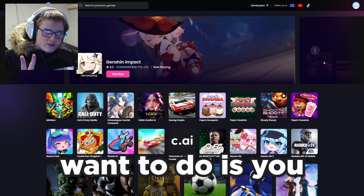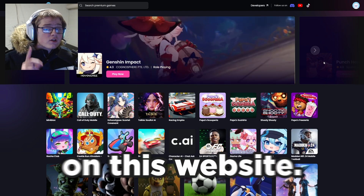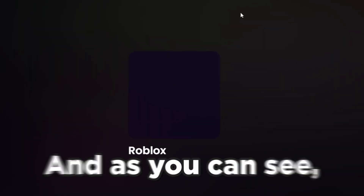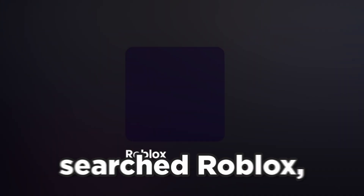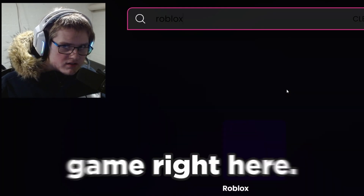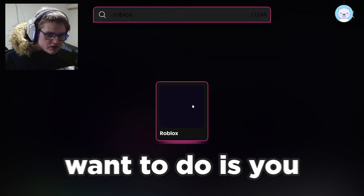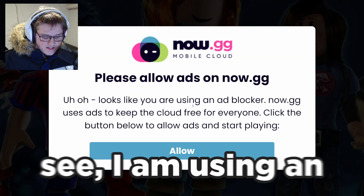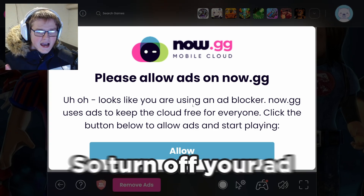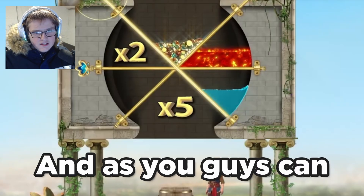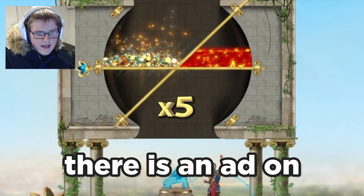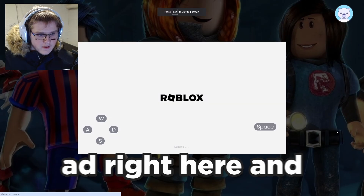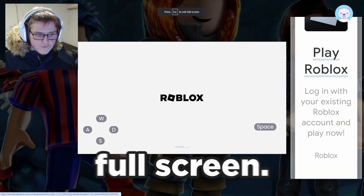The second step: you want to get Roblox on this website. Search up 'Roblox' right here and, as you can see, there is a Roblox game. Press the Roblox button. Note that if you are using an ad blocker, turn it off. There is an ad on this website — just click 'Skip Ad' and it will automatically go into full screen.